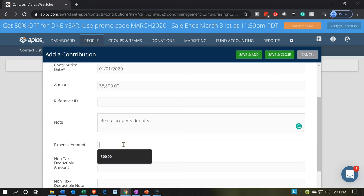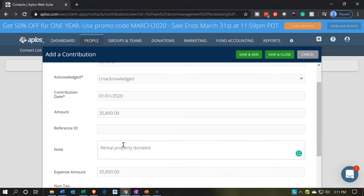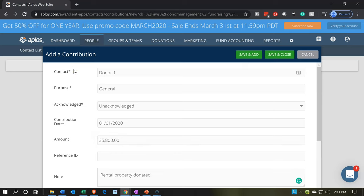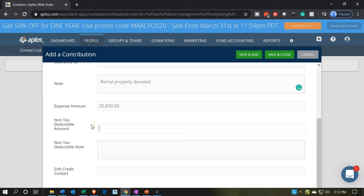For the expense amount, I'm going to put the full amount. When we pull this over to the accounting records, we want to apply this expense account to rent expense. Usually the contribution form will be increasing cash, with the other side going to the revenue account driven by this item. But here we want the expense going up instead of cash, with income going up on the other side — driven by the general purpose form. We're not adding anything to non-tax deductible amount or soft credit contact. I'll say save and close.